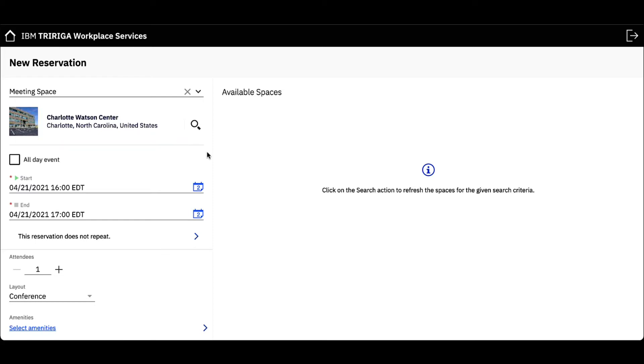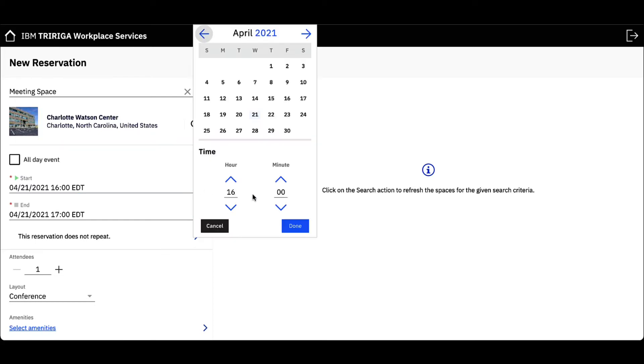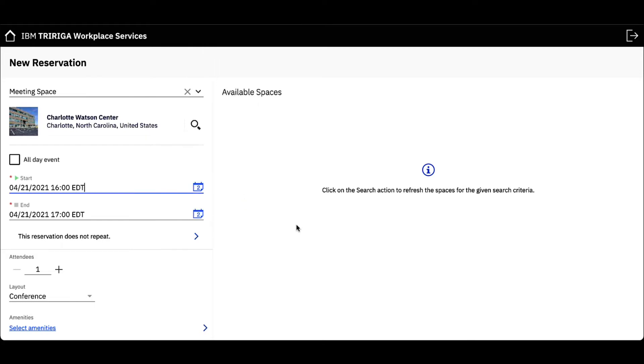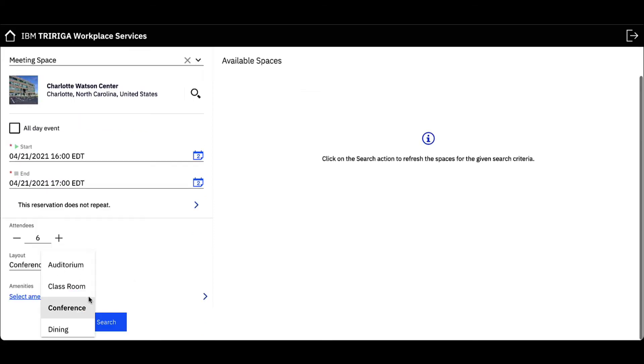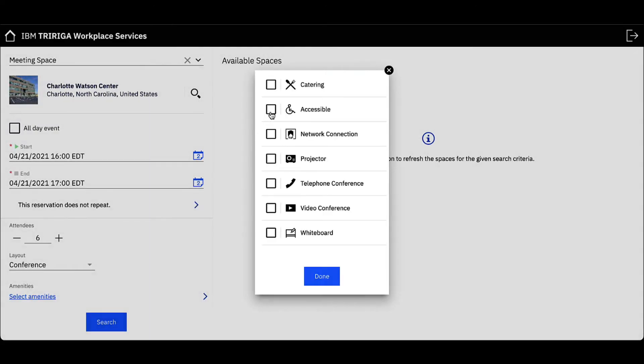Let's filter for a meeting space based on my time frame, number of attendees, room layout preference, and required amenities.